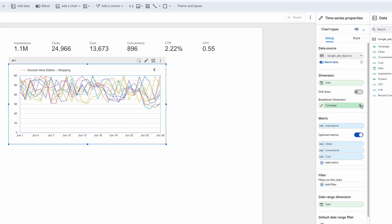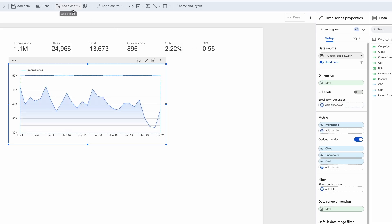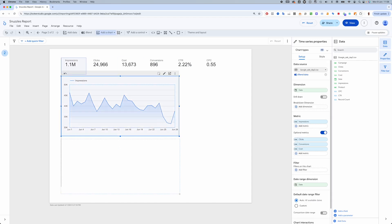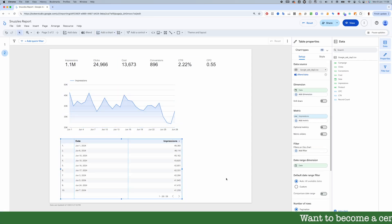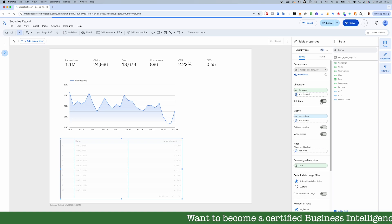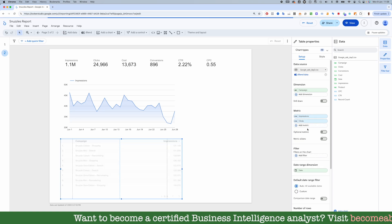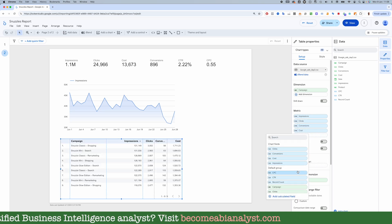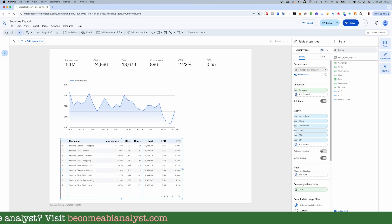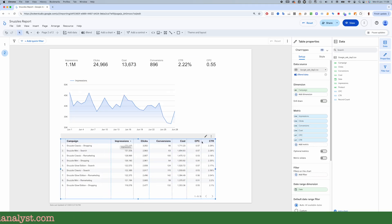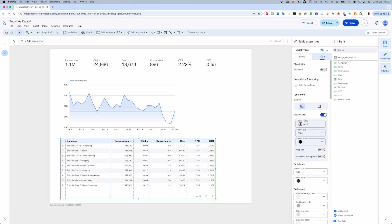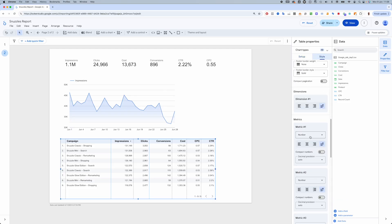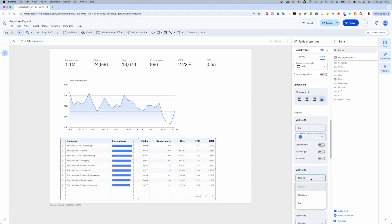Instead, I'm going to put campaign into a table with our KPIs and see what that shows. Now, to make things much easier to read than the plain numbers, I'm going to turn our metrics into bars instead, which is done in the style tab, like so.